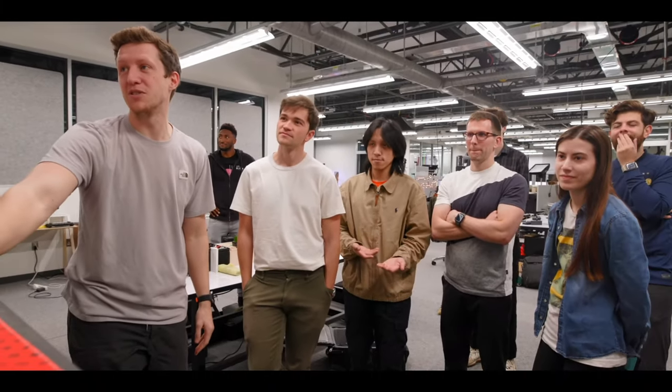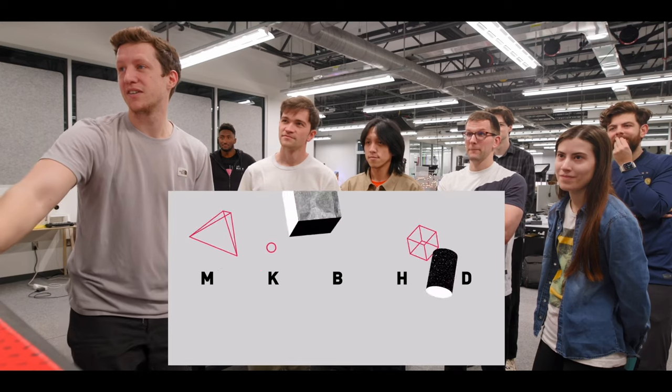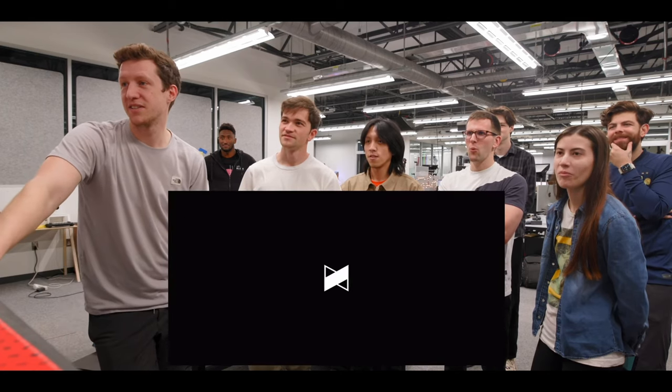MKBHD in the studio just updated their video intro for 2023. And after seeing that, I decided to remake that intro completely in DaVinci Resolve.